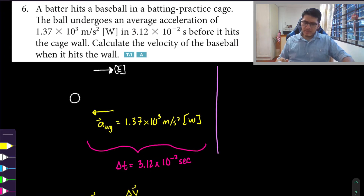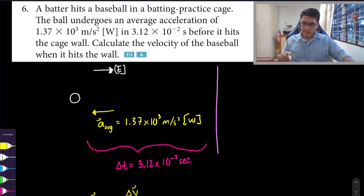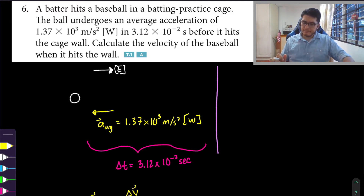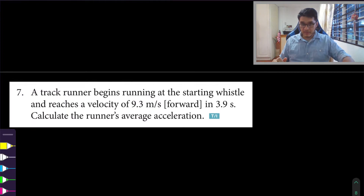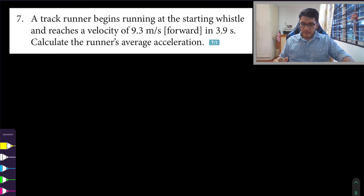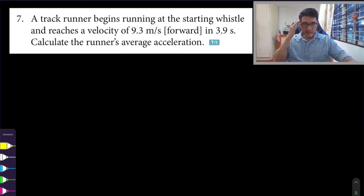I'm not sure what the question is asking beyond this — calculate the velocity of the baseball when it hits the wall. I'm not sure what other assumptions you have to make. Let me do number seven and we'll come back when I think of something else.